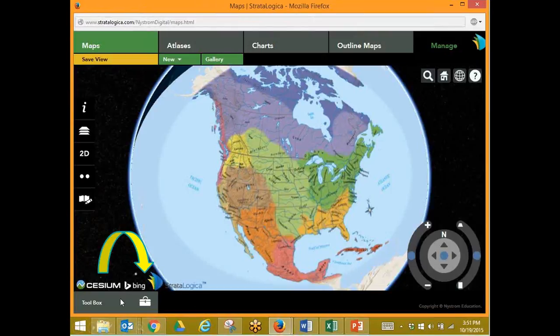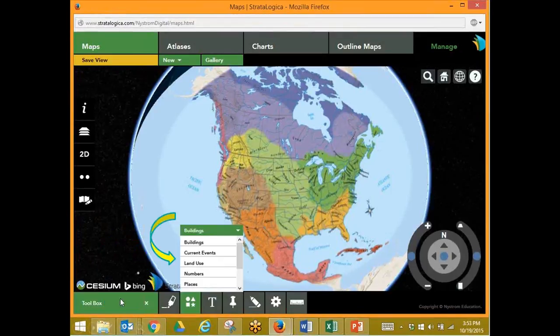Let's look at our toolbox. When we open our toolbox, we again have a way to mark on the map. We have symbols, text, our push pin, our eraser, settings, and distance bar.